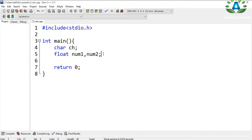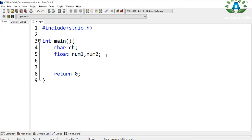The number can be in decimal, not only integer but also floating point. So I have defined the numbers as floating point numbers. Now let's take some input from the user.